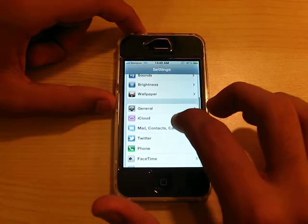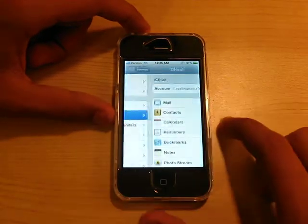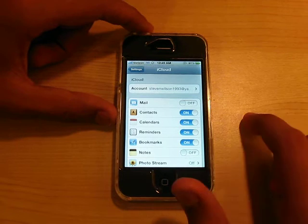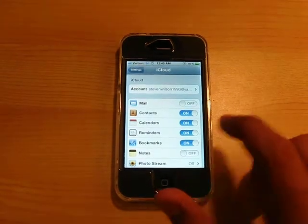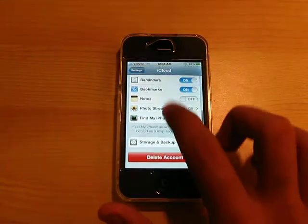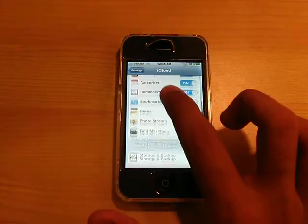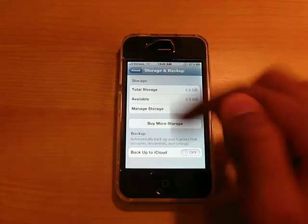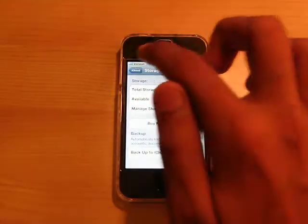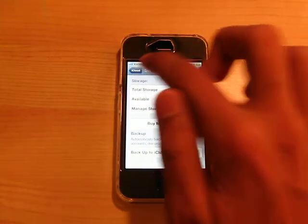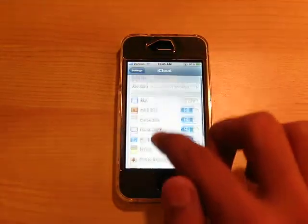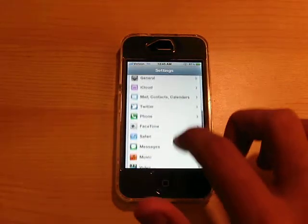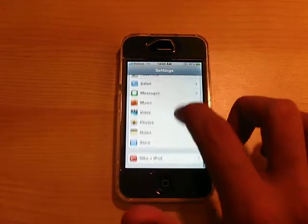What else we have is iCloud. iCloud is a new service — you can storage and backup, as you see. But this is not going to work right now because iCloud is not even out yet. They're still working on it.